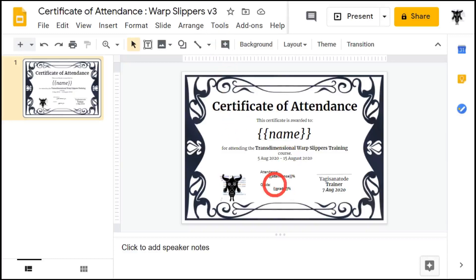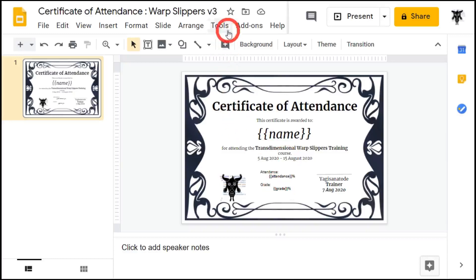To get to our Google Apps Script, we're going to go to tools and now down to script editor.